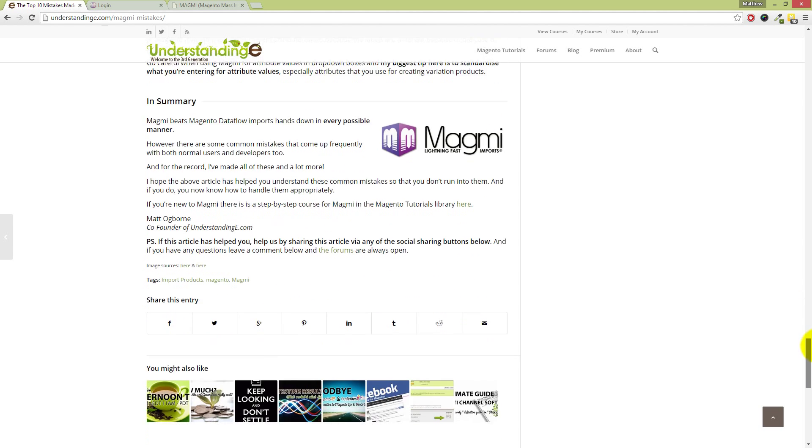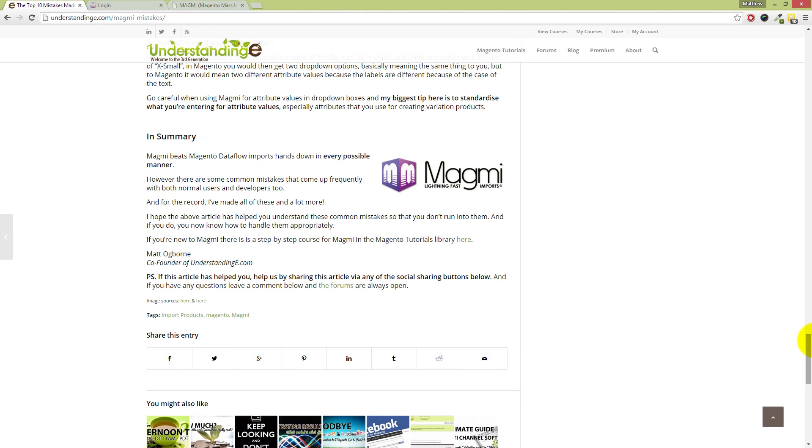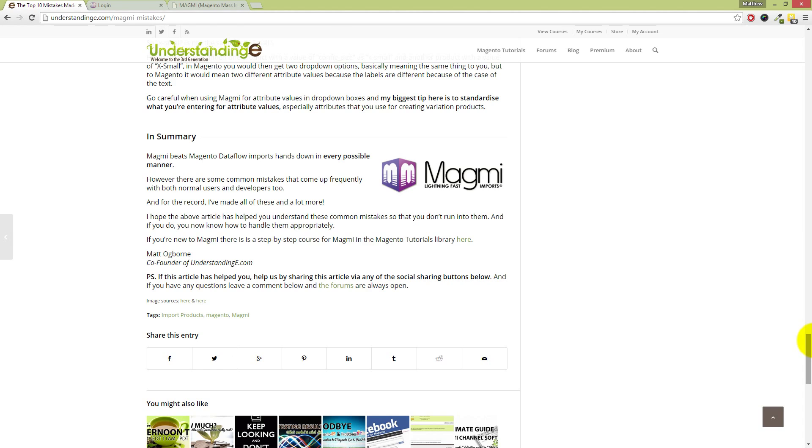So in summary, Magmi basically beats Magento Dataflow imports hands down in every single way: speed, flexibility, ease, and just general common sense when it comes to creating products via CSV files. Magmi works off a single line per product, whereas Dataflow you have lots of separate lines, and that's not very human friendly to say the least. I don't even think it's even developer friendly if I'm frankly honest. But not to diss Magento Dataflow too much, because the exports are very handy and you can script those exports as well.